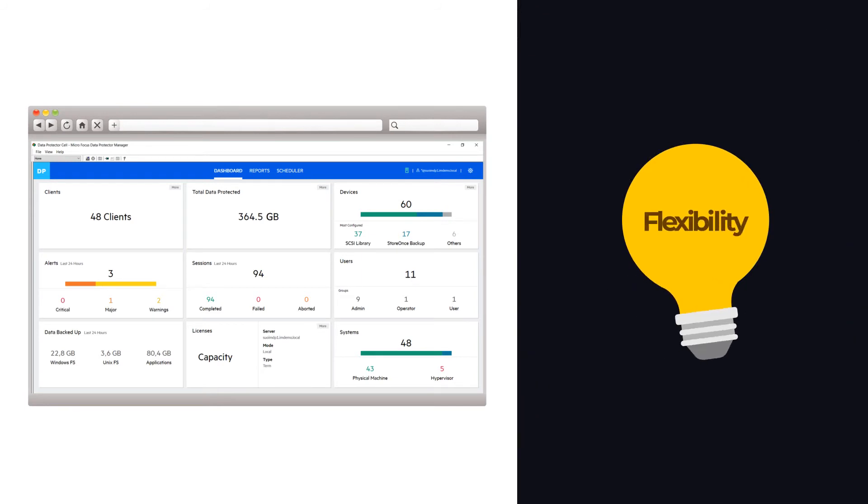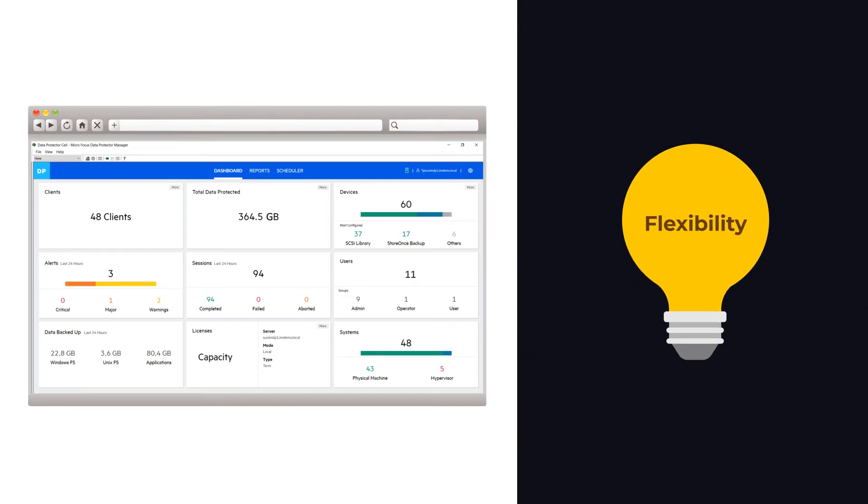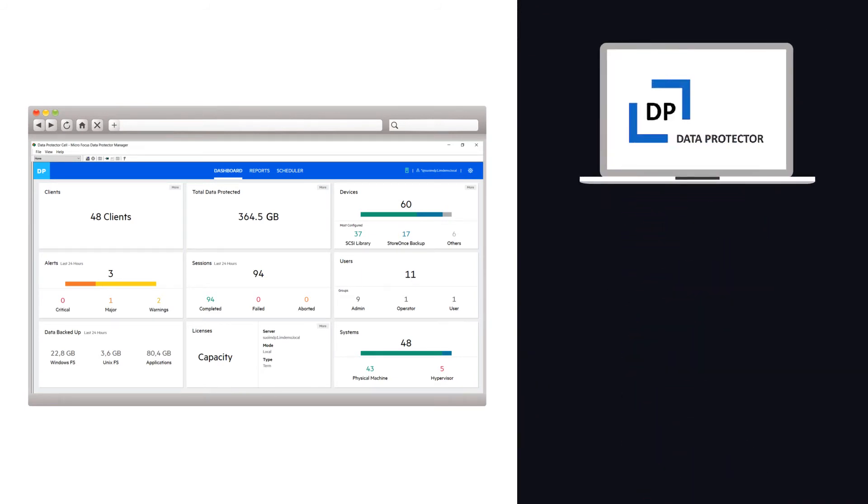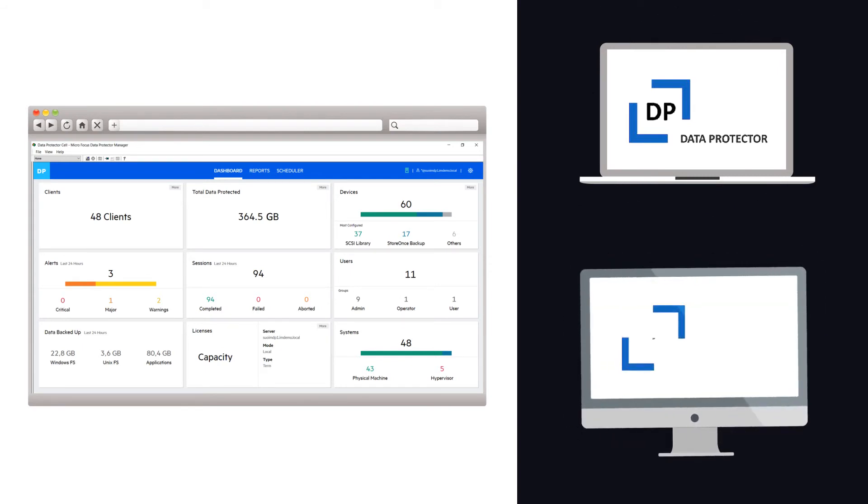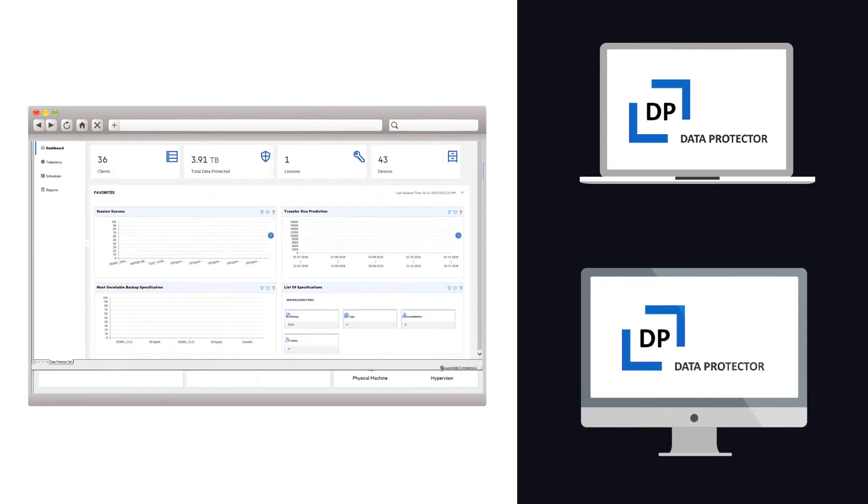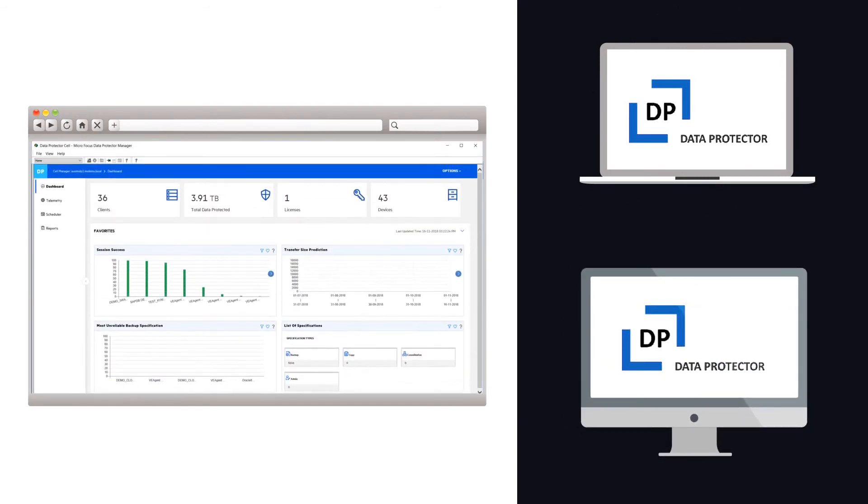Understanding the need for flexibility, Data Protector can be run on any company's platform, whether Windows or Linux, permitting a full or partial restore from HPE cloud volumes.